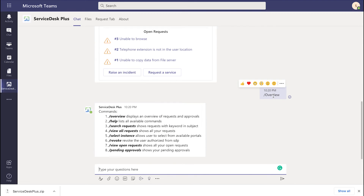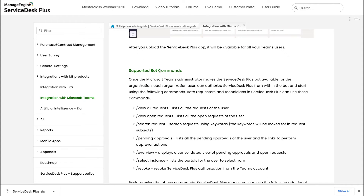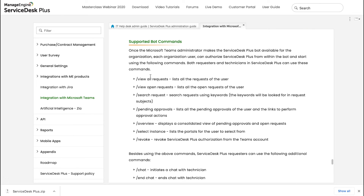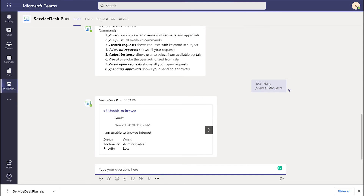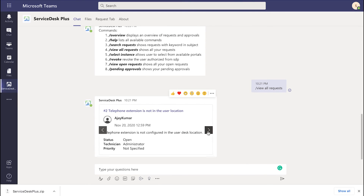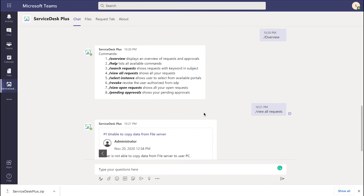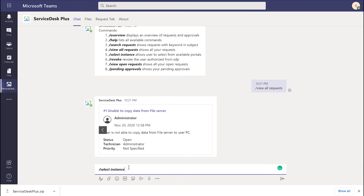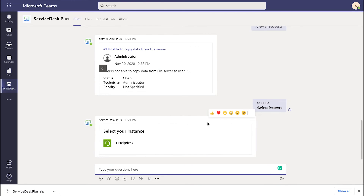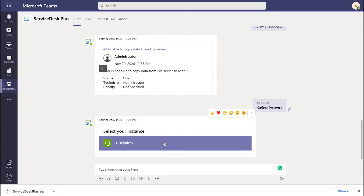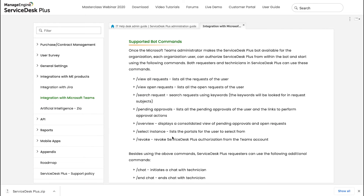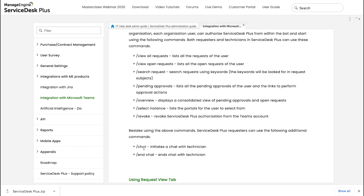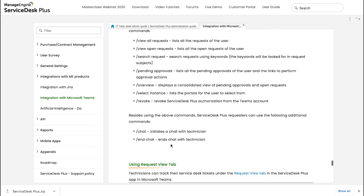Now I can execute commands to see all the supported operations. To know what bot commands are supported, access the help documentation and get all the information in one place. I can perform commands like 'view all requests' and see all my tickets right from the Teams app. If I have more than one instance of Service Test Plus, I can use the command slash select instance to access that instance.